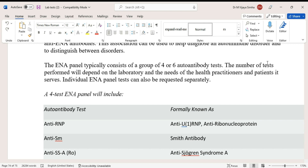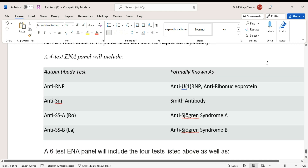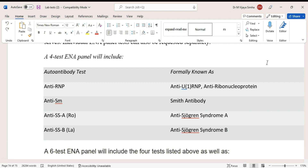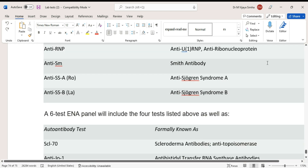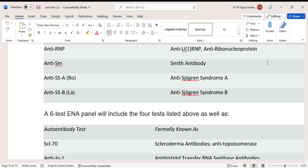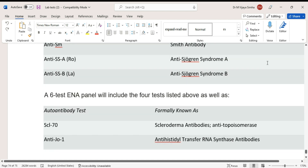Individual ENA panel tests can also be requested separately. A four-test ENA panel will include: anti-RNP (also known as anti-U1RNP or anti-ribonucleoprotein), anti-Sm (Smith antibody), anti-SSA (Sjögren's syndrome A), and anti-SSB (Sjögren's syndrome B).